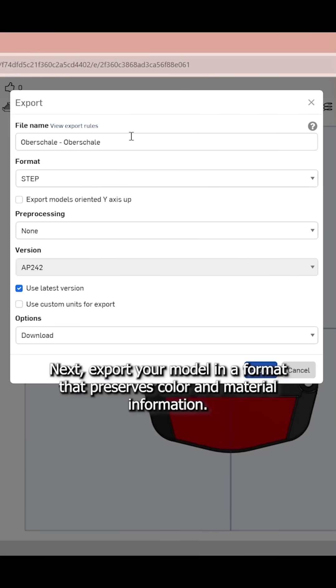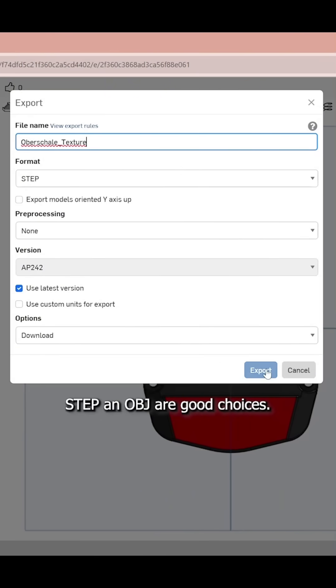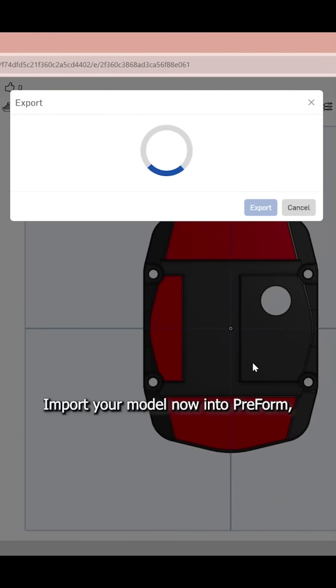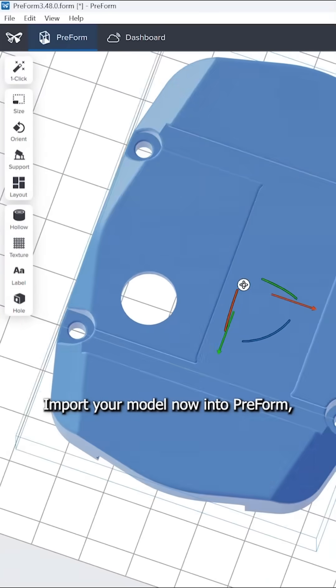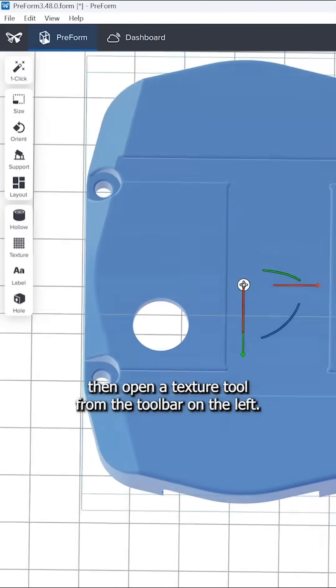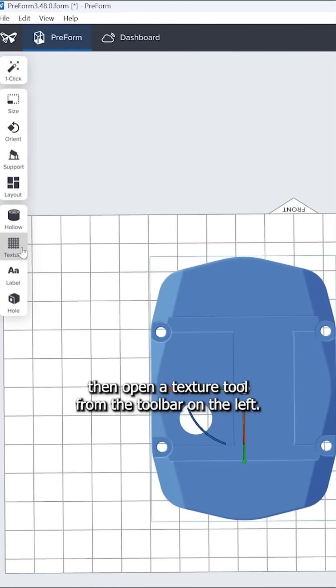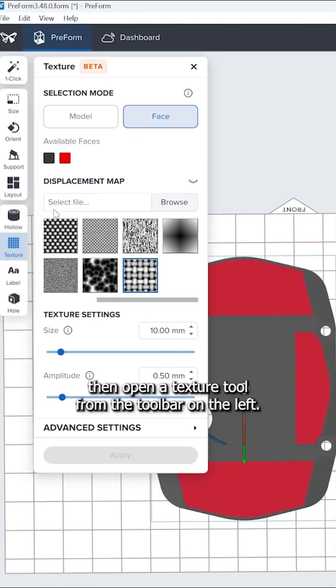Next, export your model in a format that preserves color and material information. Step and OBJ are good choices. Import your model now into Preform. Then, open the texture tool from the toolbar on the left.